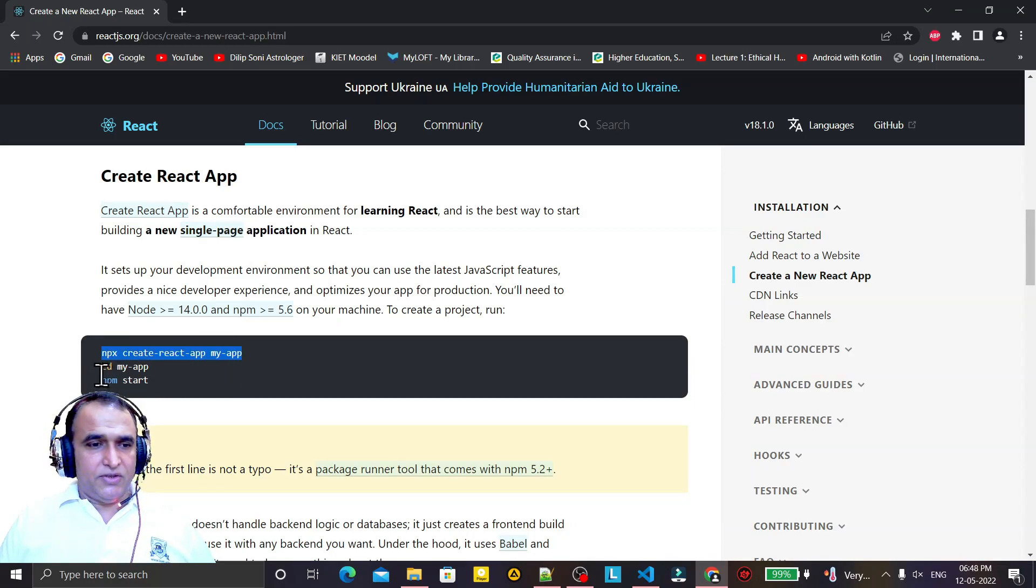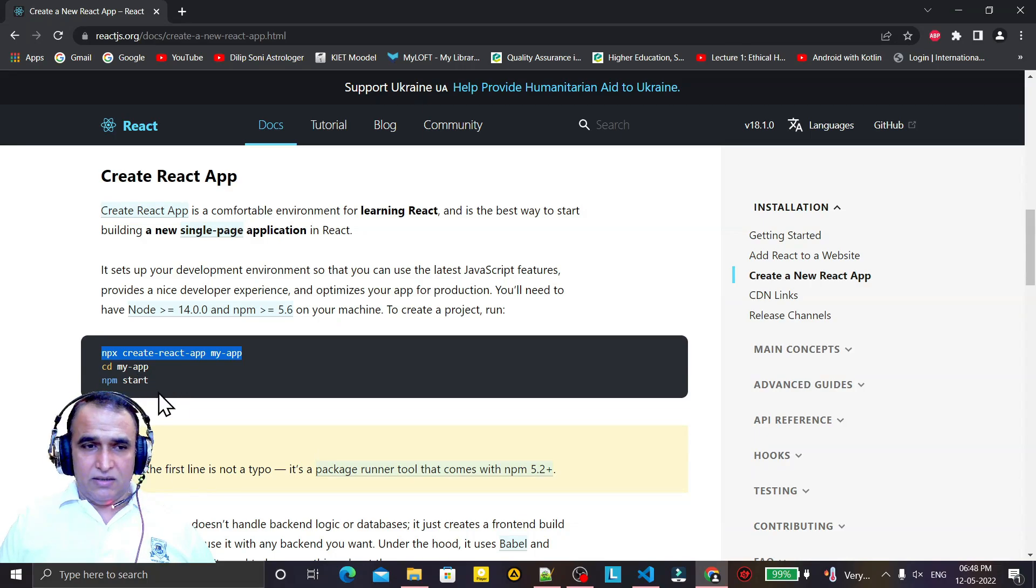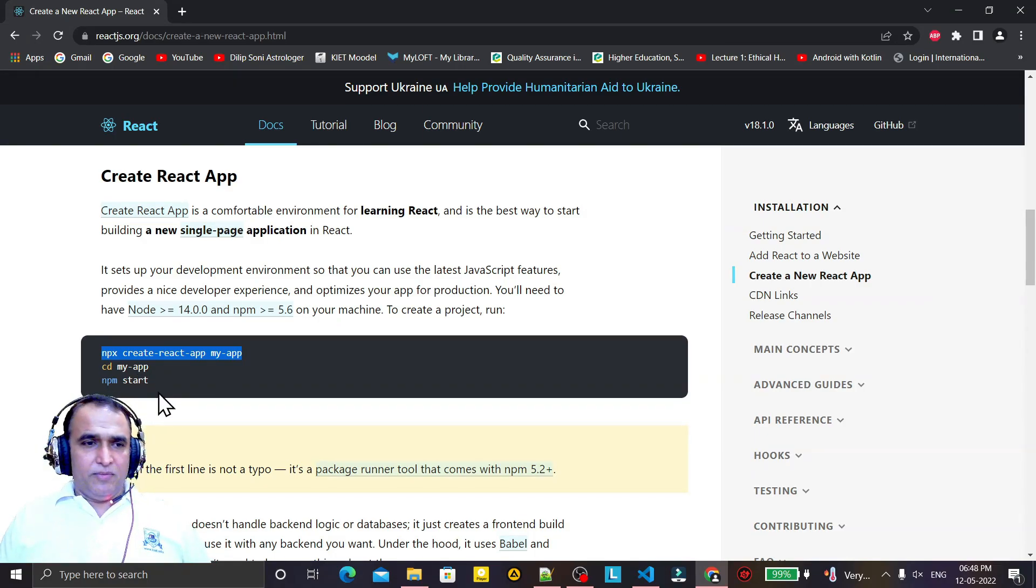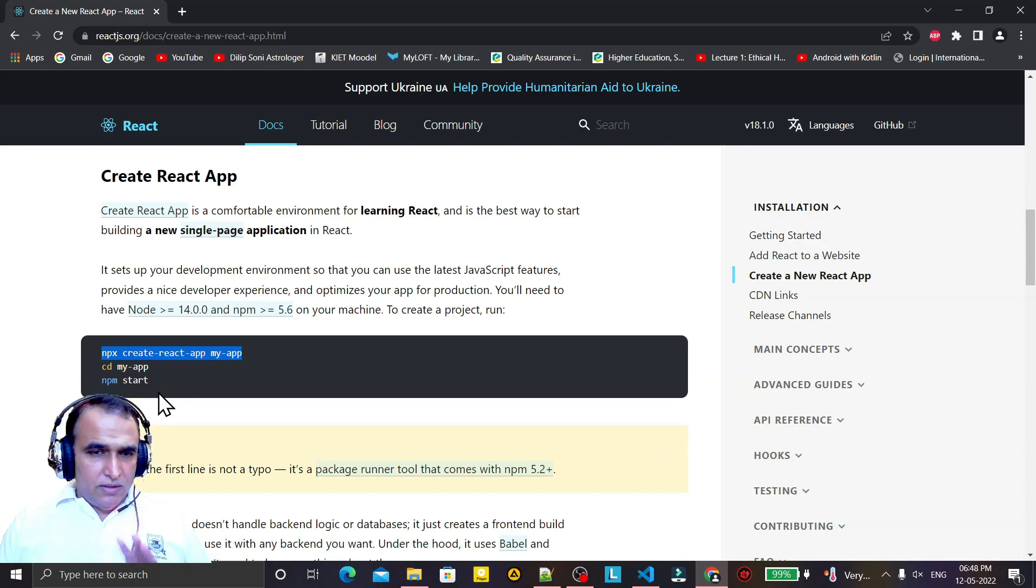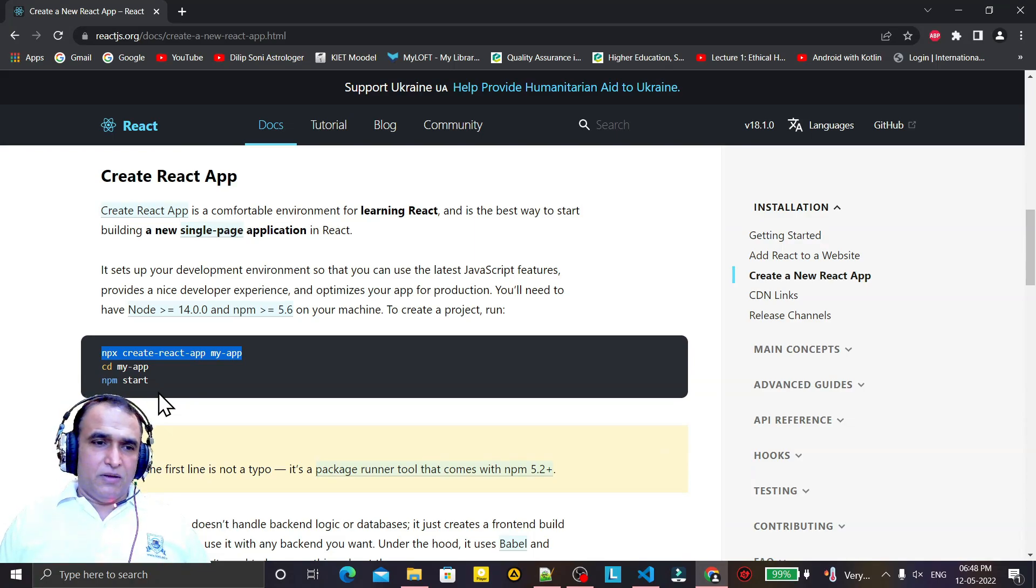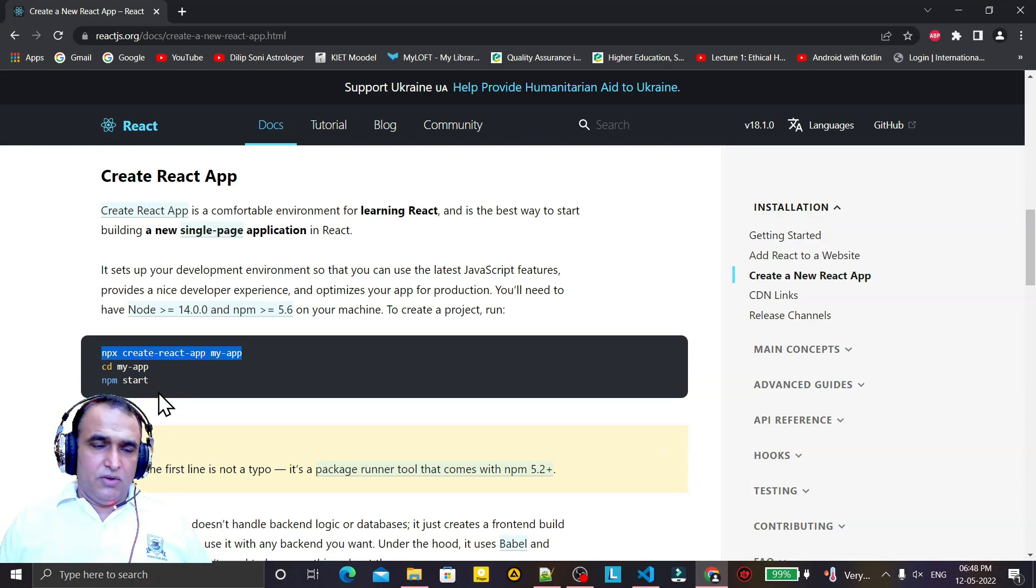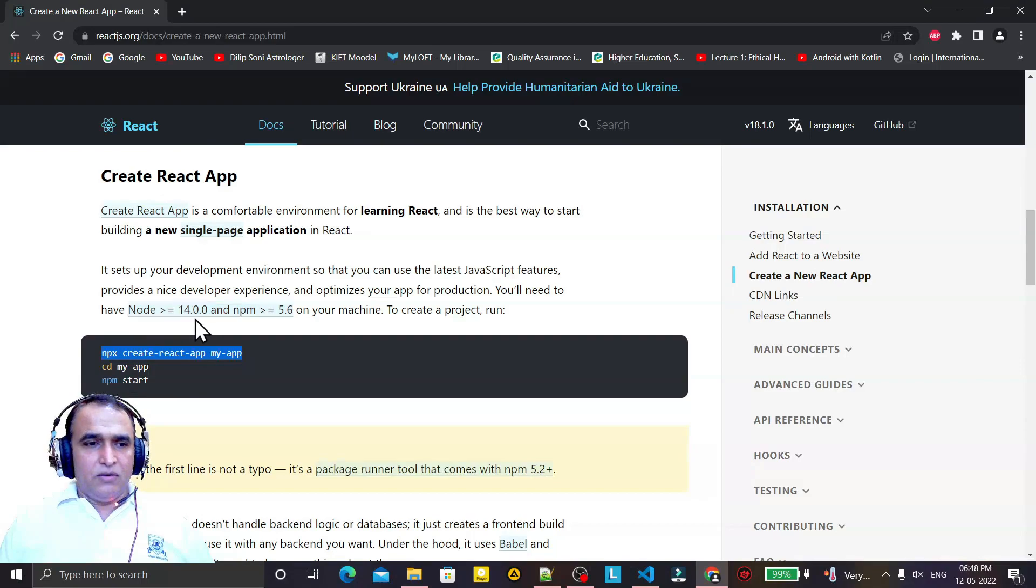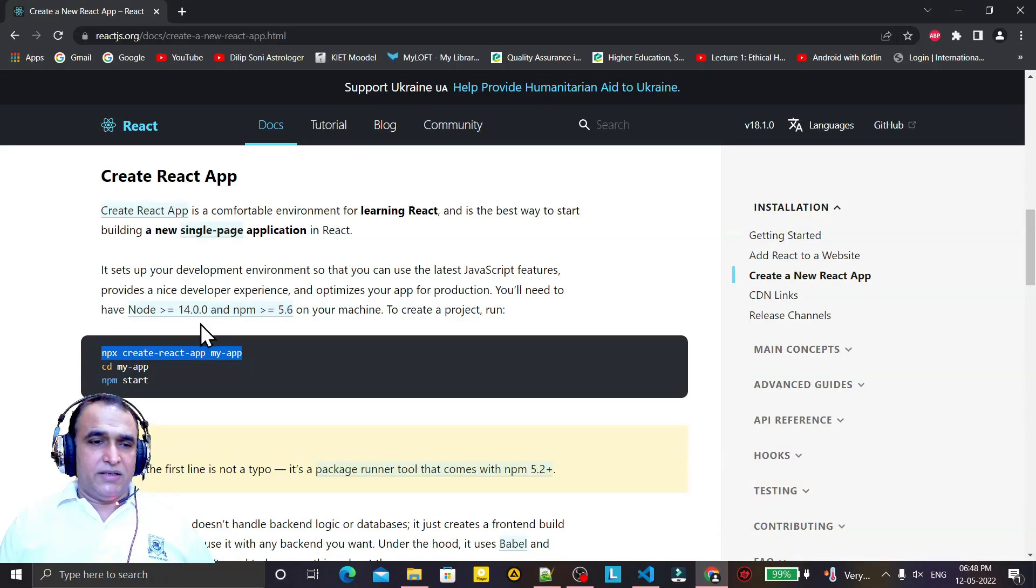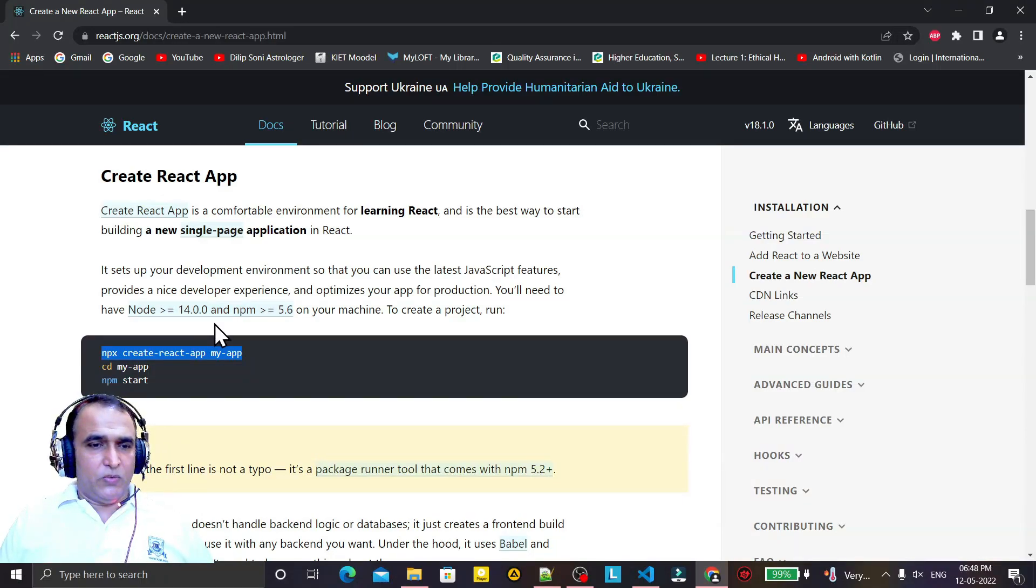And then go to the folder and start this application. So this is the first way to create a latest React application using the Node version that is equal to 14.0 and npm version greater than or equal to 5.0.